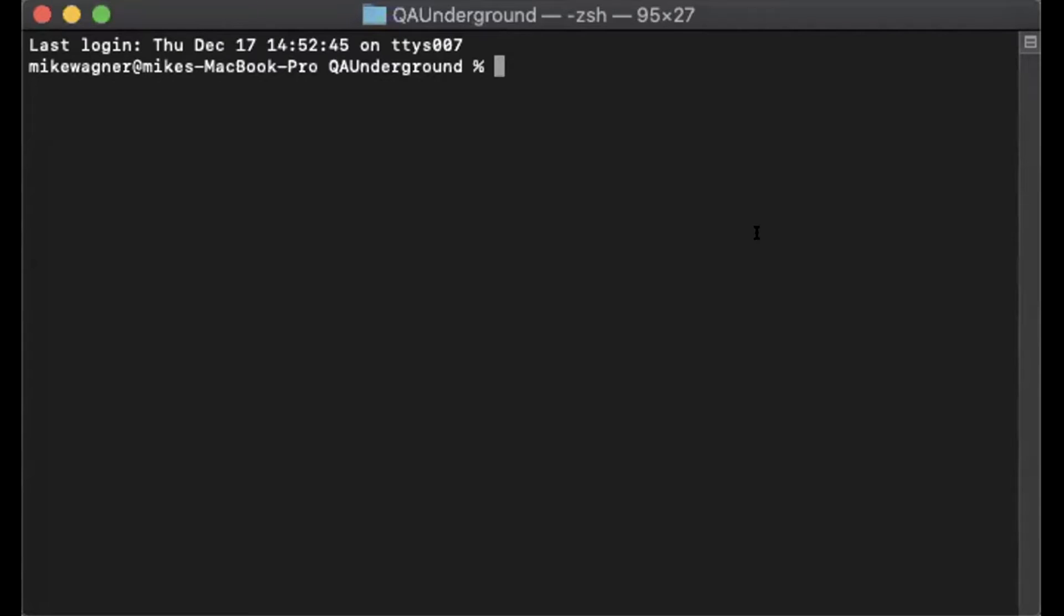So the first thing we need to do is clone down our repo. We'll do git clone and then the repo's URL.